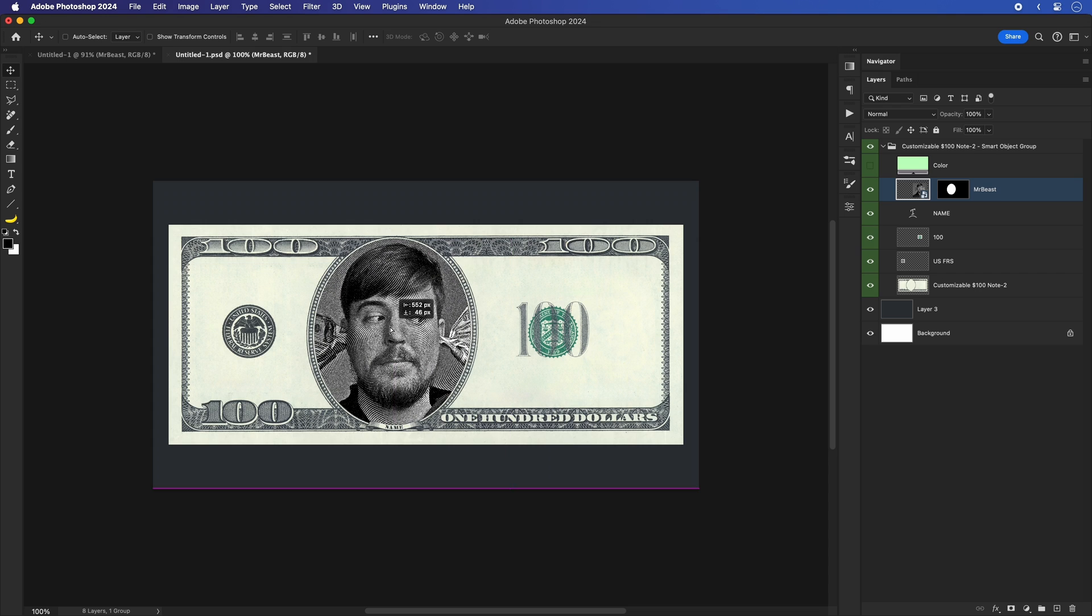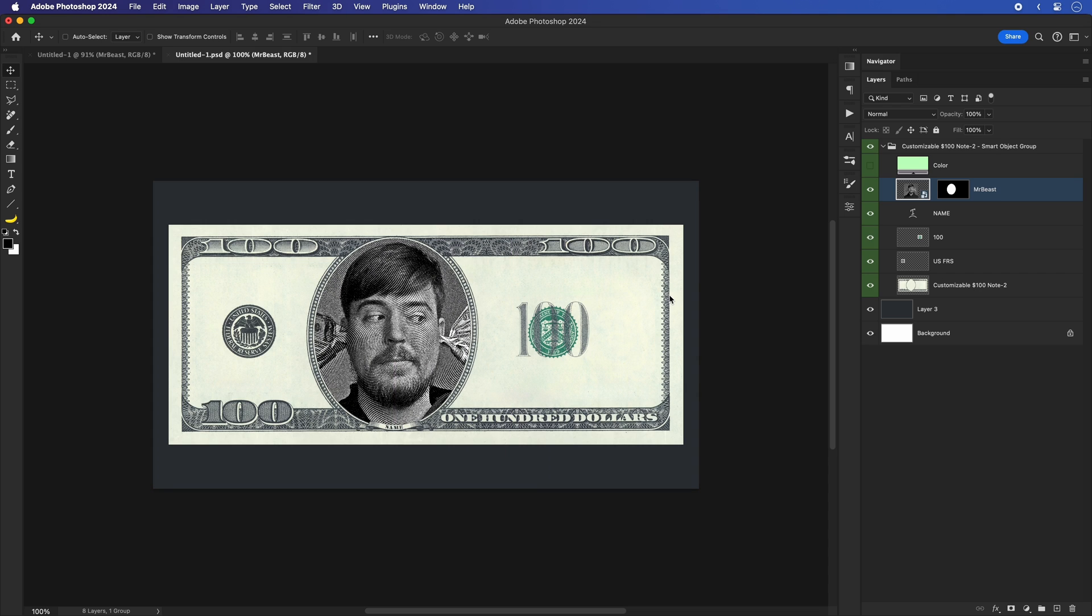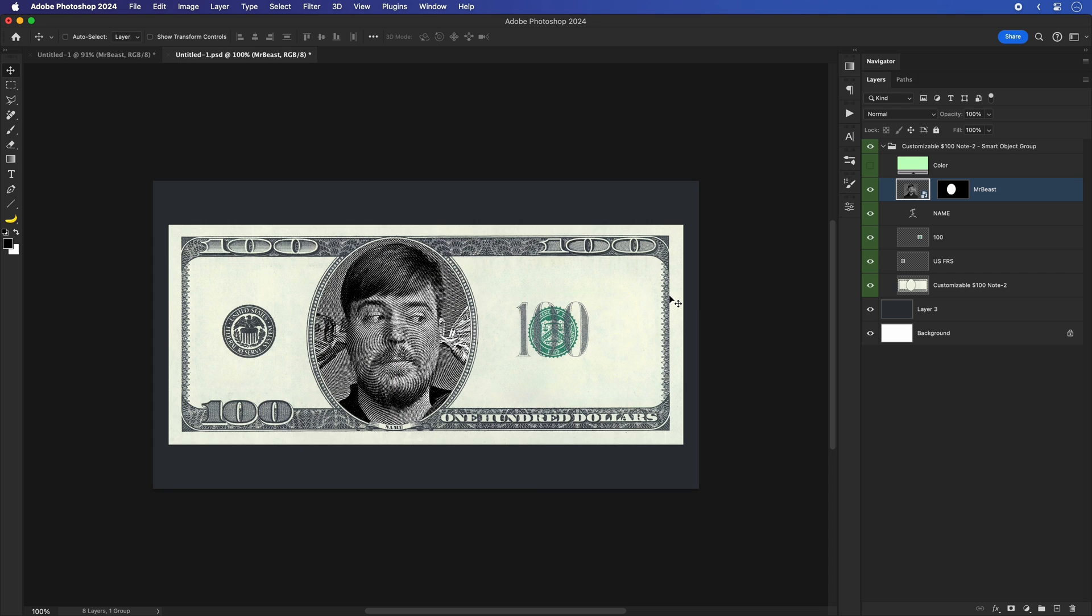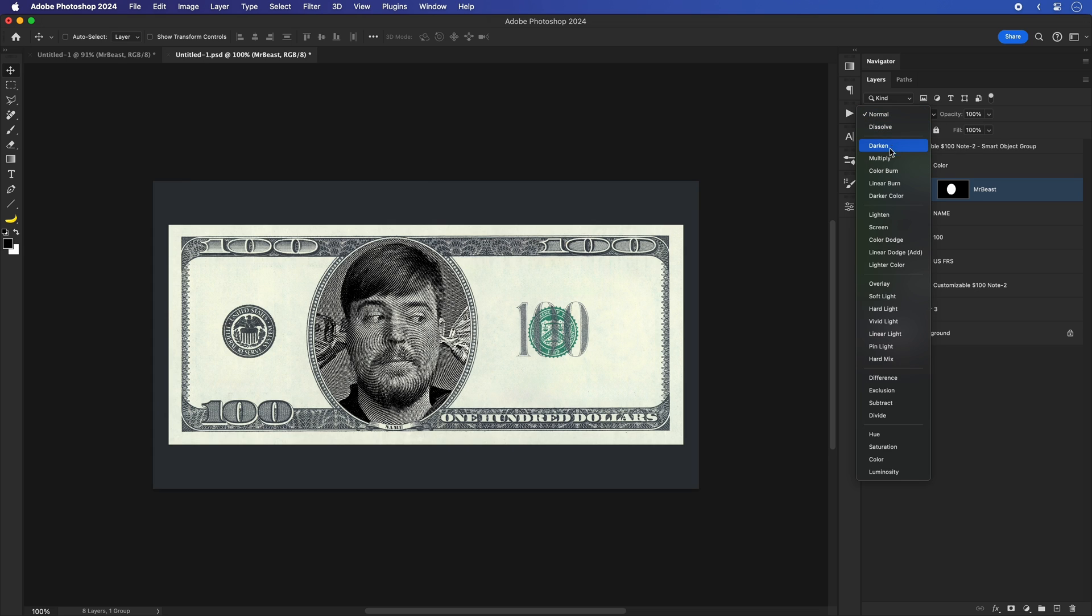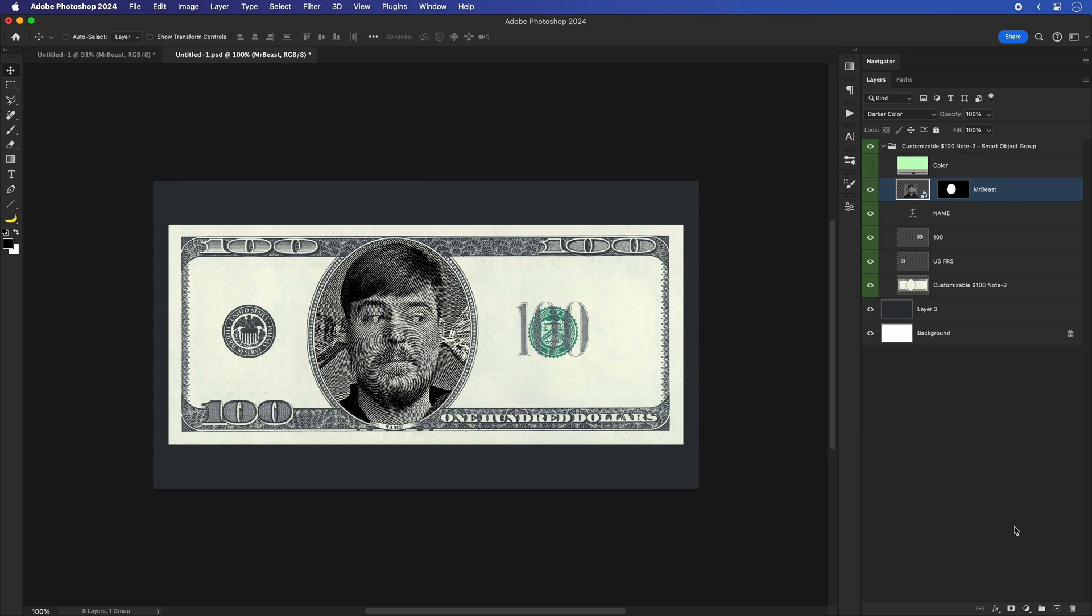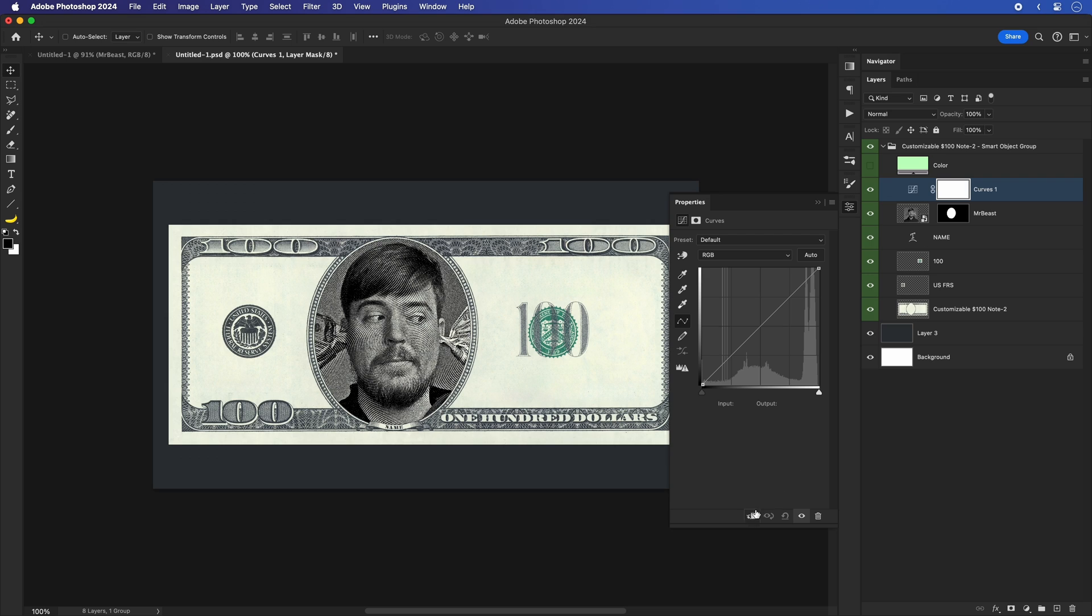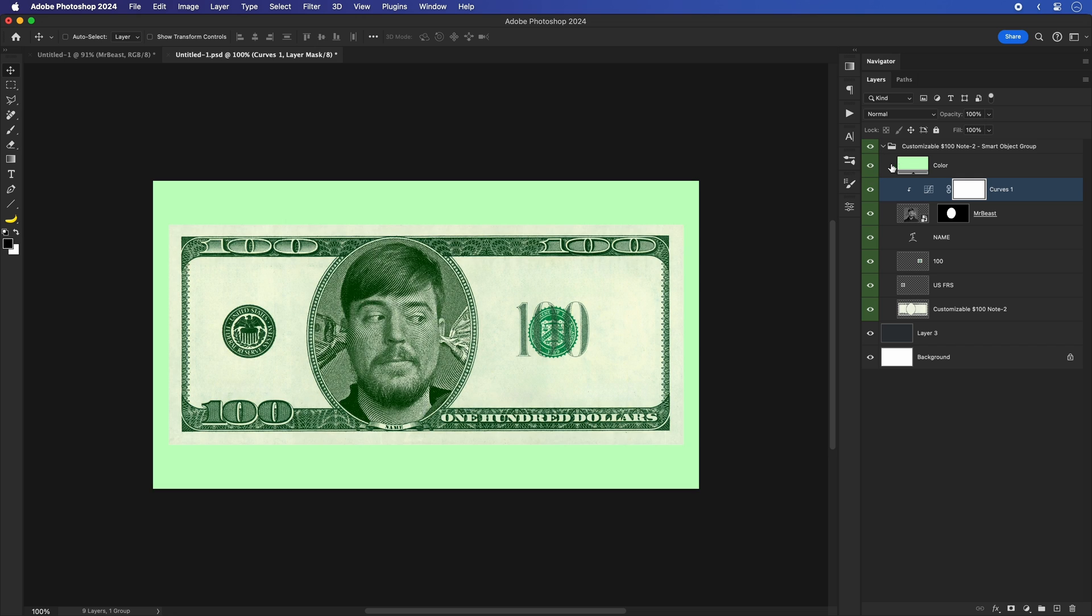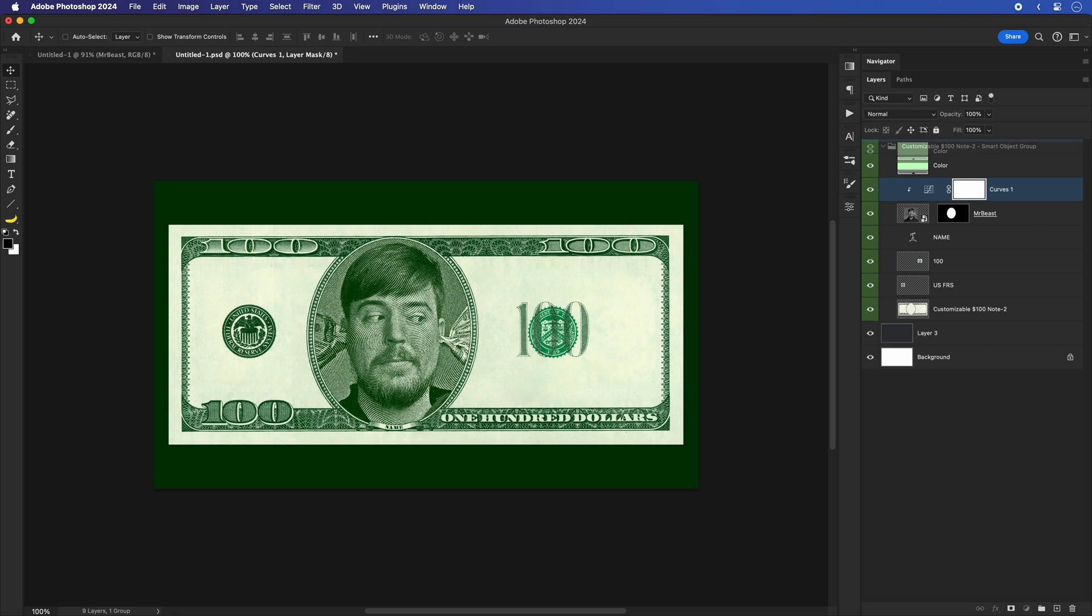Now, depending on your image and how it looks, you'll be required to make a few final adjustments to blend it properly with the money note. Here, I'll change the blending mode to darker color and once more create a clipped curves adjustment layer to lift up the overall brightness of my Mr. Beast image. Once I'm happy with the blend, I'll take this solid color adjustment layer and apply it to everything, which also allows me to change the color in pretty much one click.